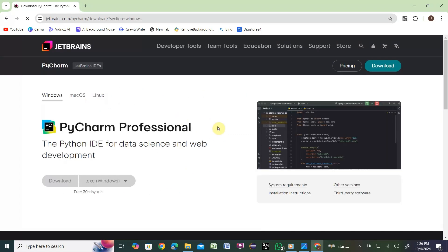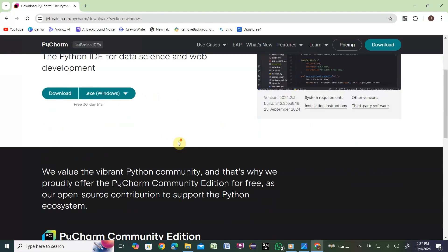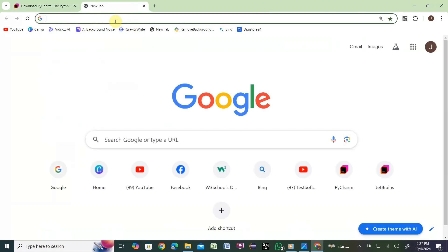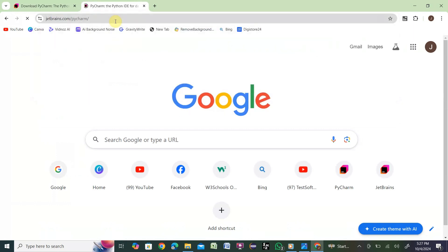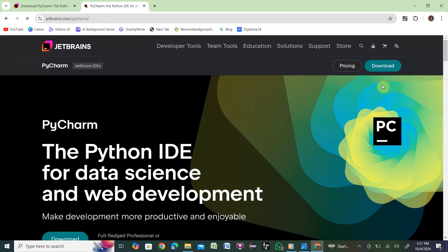Once you click there, PyCharm has two different editions: PyCharm Professional and PyCharm Community Edition. We'll go for PyCharm Community Edition. Alternatively, go directly to jetbrains.com/pycharm and click the Download button there.